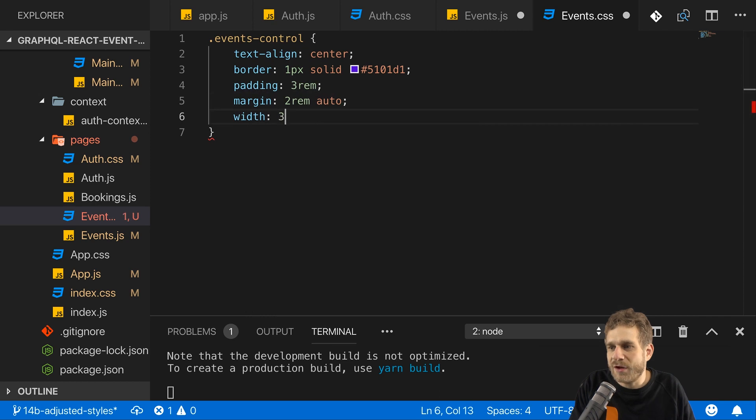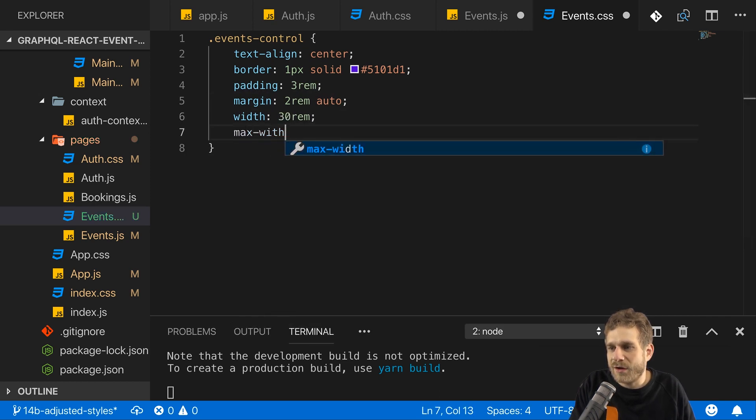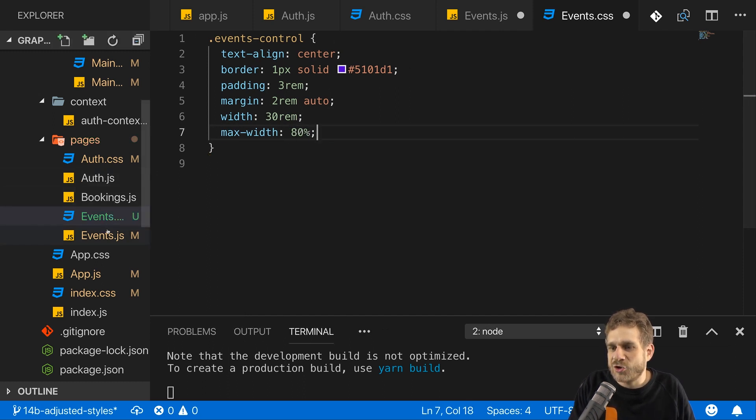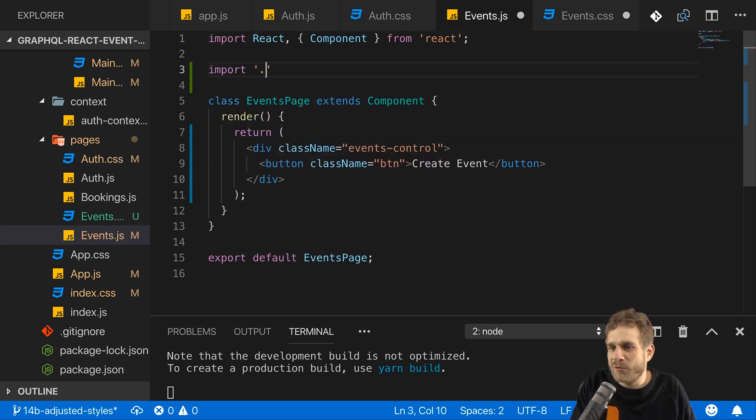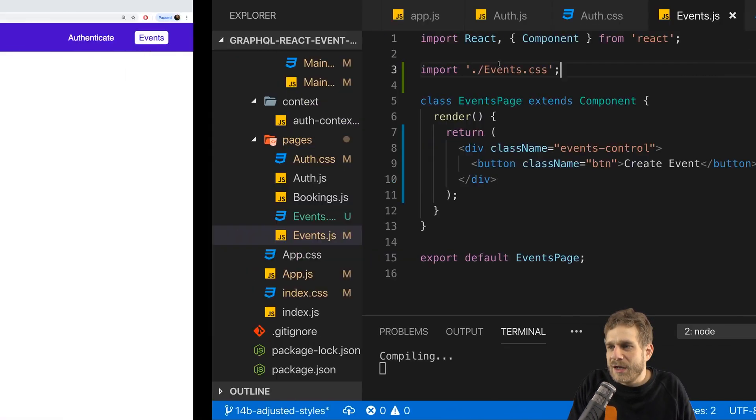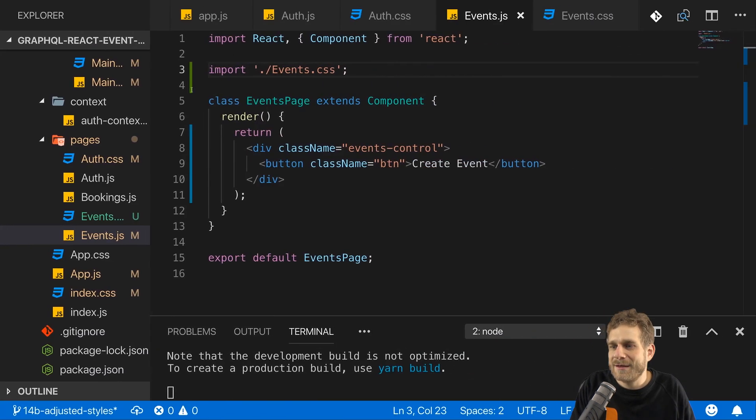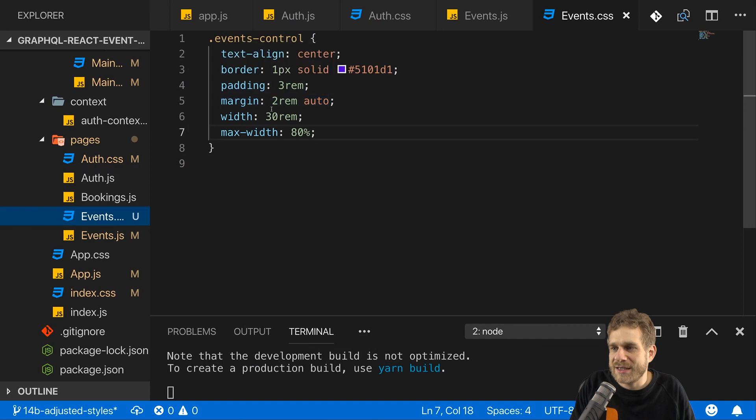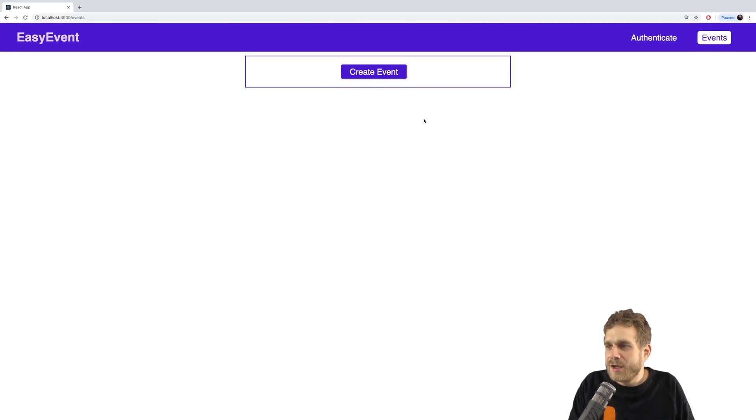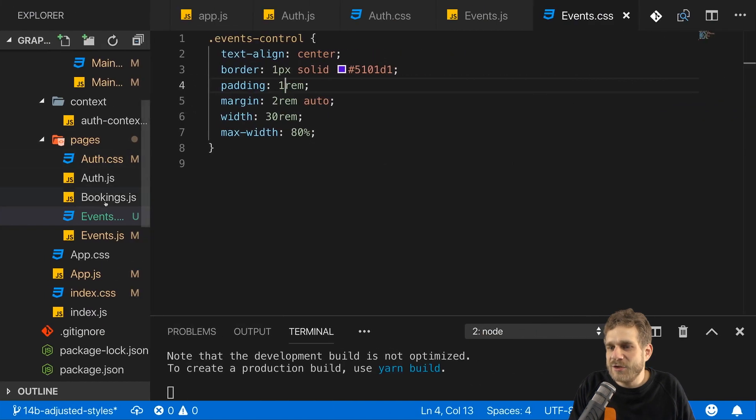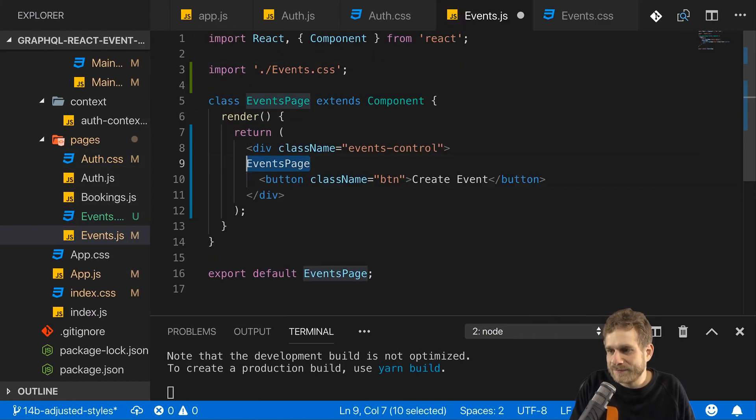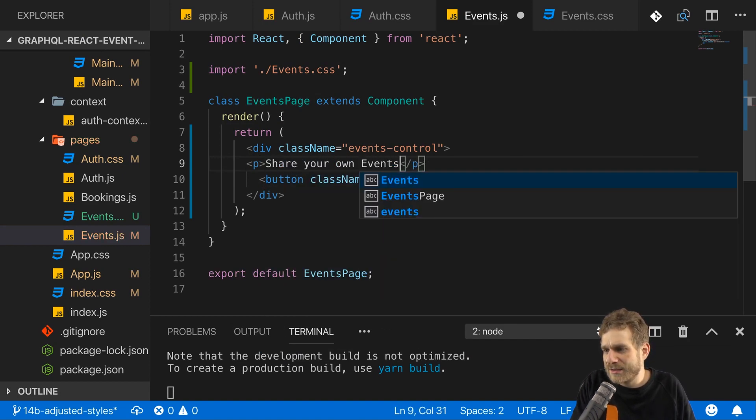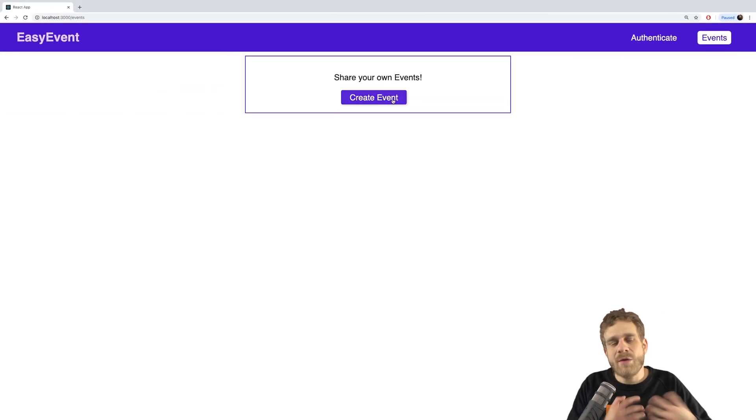These are my styles for the events control. For these to apply here, I need to import that events.css file. And now as this reloads, this is how it looks like. This is my control area. A little bit less padding would probably look good. So let me reduce the padding to 1rem. And now here, I'll be able to create a new event with that button. I'll also add a paragraph above that. Share your own events. Something like that.